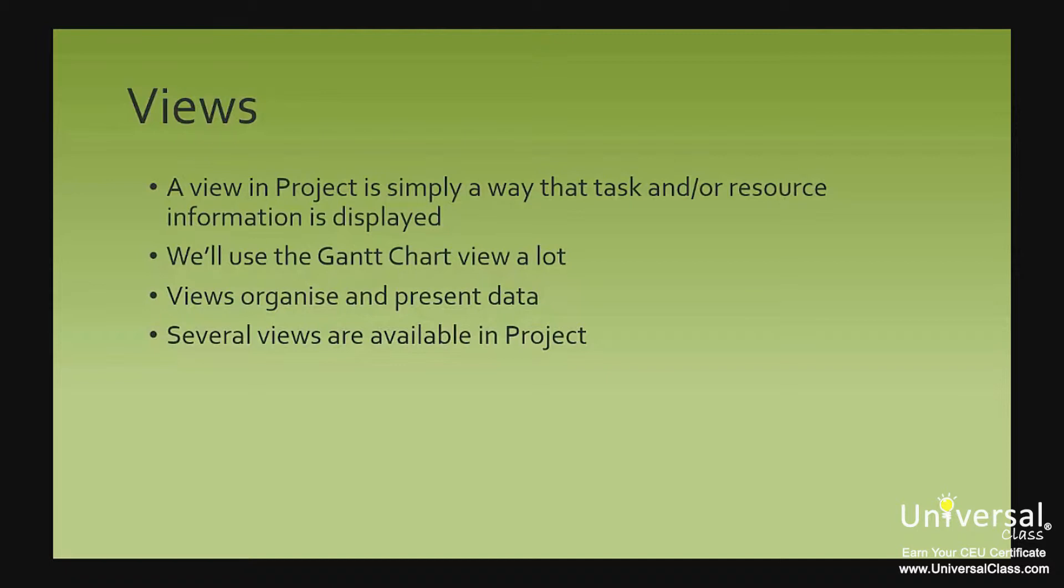The reason we'll use the Gantt chart view a lot in this course is because it is one of the easiest ways to view and add task related data in Project. But once you master that, there are several ways you can use to display that information.